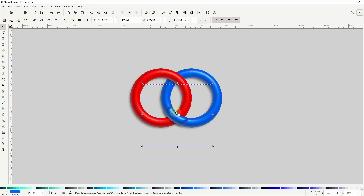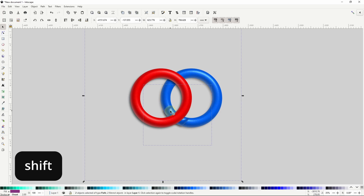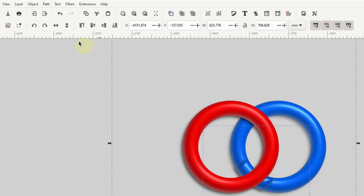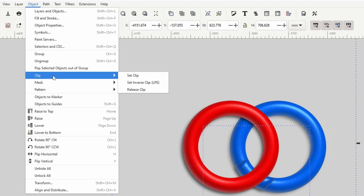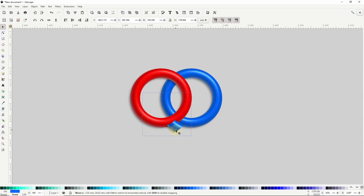Next, we want just the part of this blue piece that's overlapping the red ring, and we don't want the filter effects to show at the edges of the piece. To do this, we can use a duplicate of the red ring to clip the blue piece. So first, let's duplicate the red ring, then hold Shift and click the blue piece. To do clipping, we can go to Object, Clip, Set Clip. This leaves us with just this part of the blue piece, and as you can see, the filter effects have also been clipped at the edges.